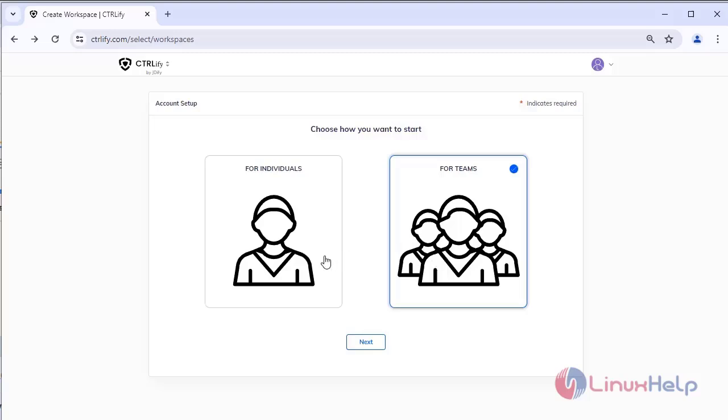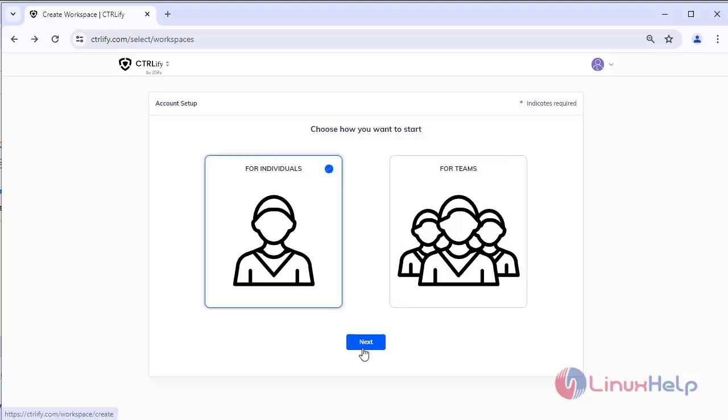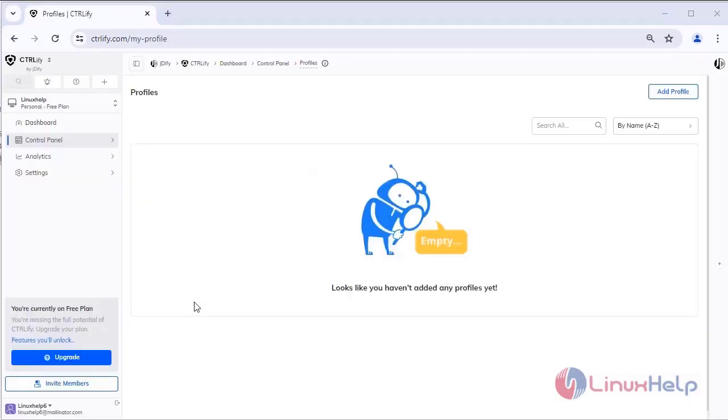Now I am selecting individual purposes. Click next. Now the Controlify account has been successfully created.